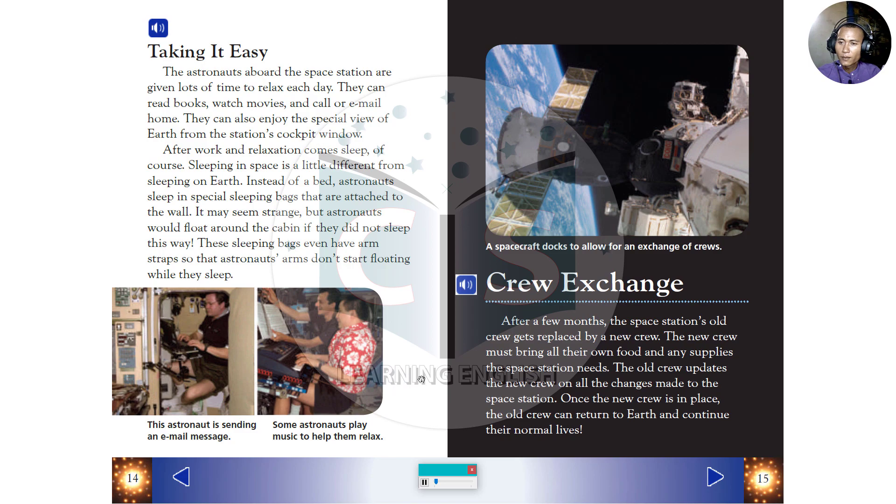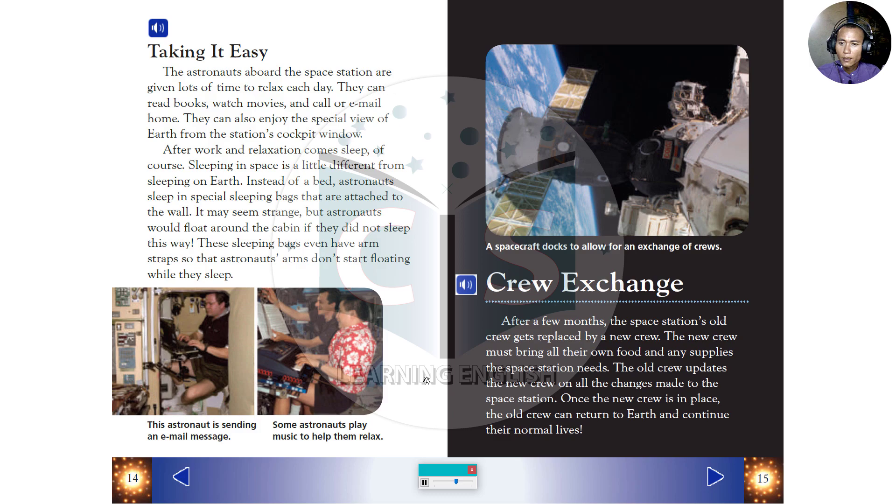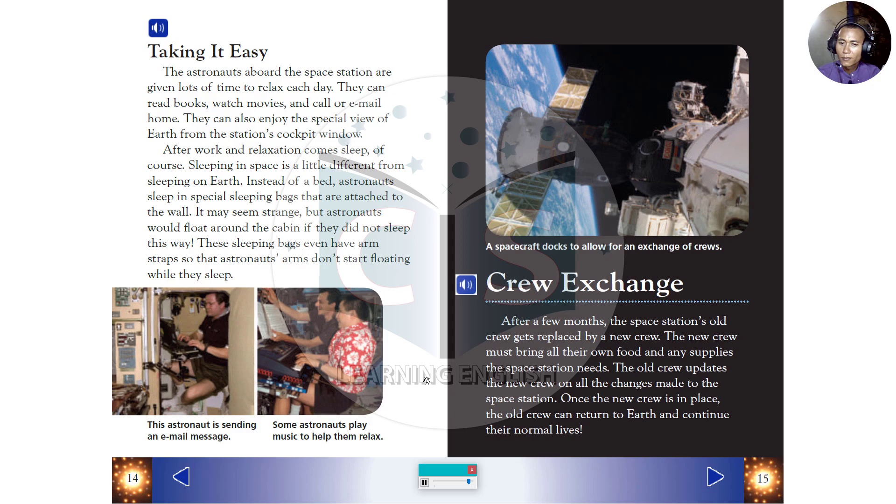Taking it easy. The astronauts aboard the space station are given lots of time to relax each day. They can read books, watch movies, and call or email home. They can also enjoy the special view of Earth from the station's cockpit window. After work and relaxation comes sleep, of course. Sleeping in space is a little different from sleeping on Earth. Instead of a bed, astronauts sleep in special sleeping bags that are attached to the wall. It may seem strange, but astronauts would float around the cabin if they did not sleep this way. These sleeping bags even have arm straps so that astronauts' arms don't start floating while they sleep.